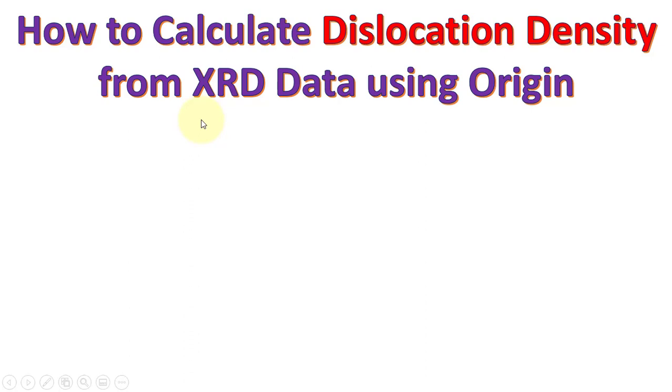In this video we will discuss how to calculate dislocation density from XRD data using Origin.